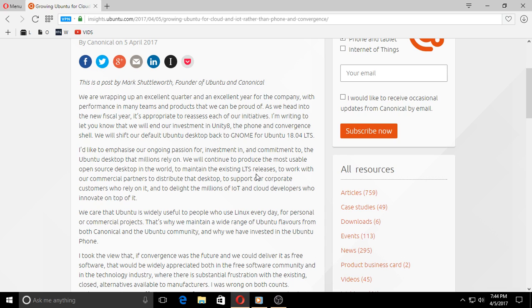He continues: I'd like to emphasize our ongoing passion for, investment in, and commitment to the Ubuntu desktop that millions rely on. We will continue to produce the most usable open source desktop in the world.